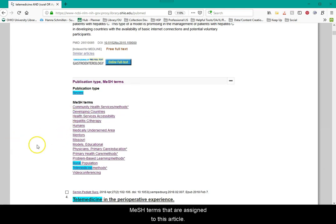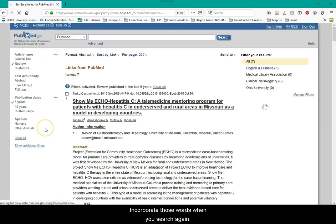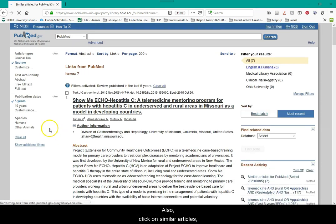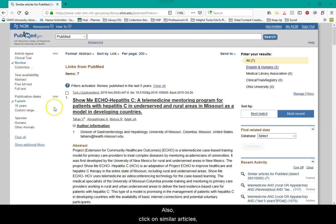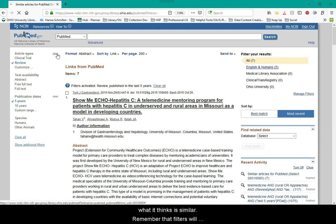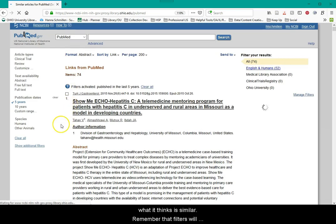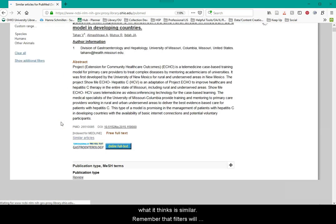Also, click on similar articles. PubMed will automatically match you to what it thinks is most similar. Remember that filters will remain, so you may want to clear those for similar article searches. In this case, we're not just limited to reviews but all types of studies.